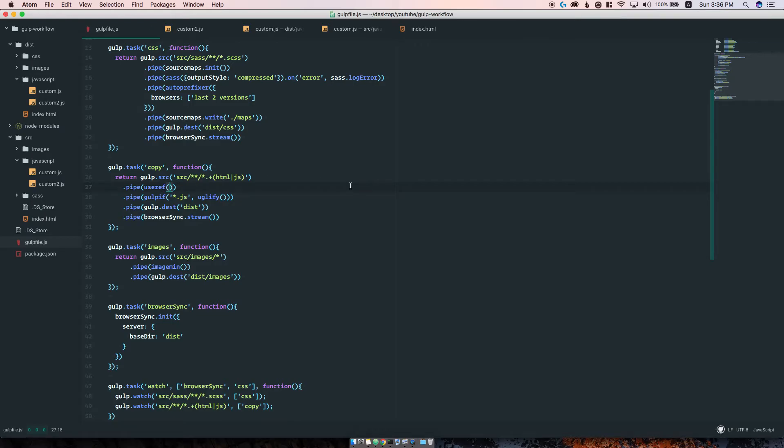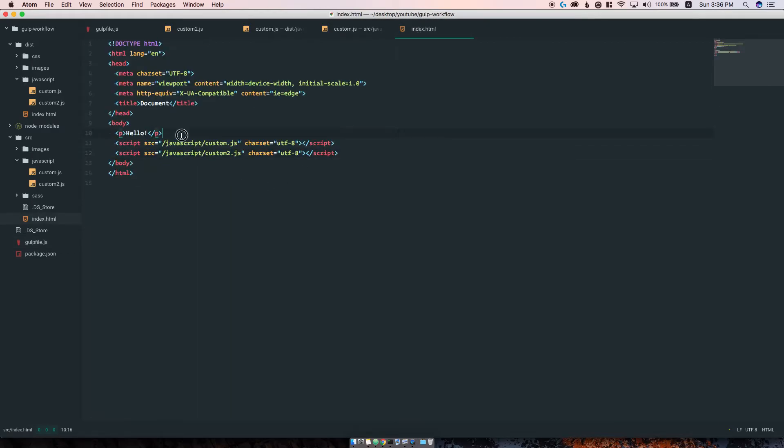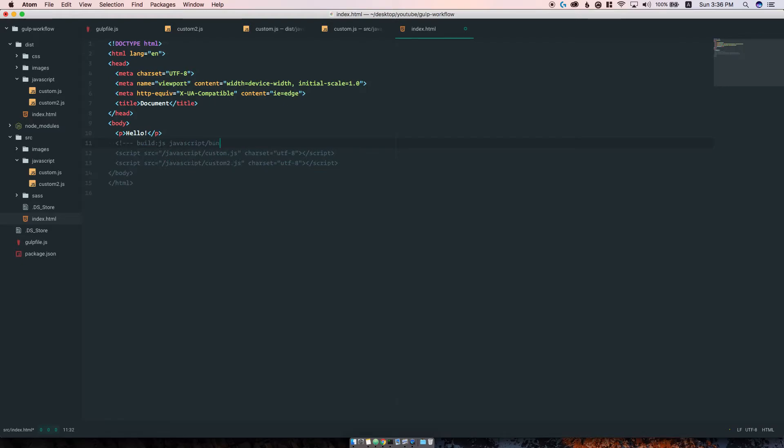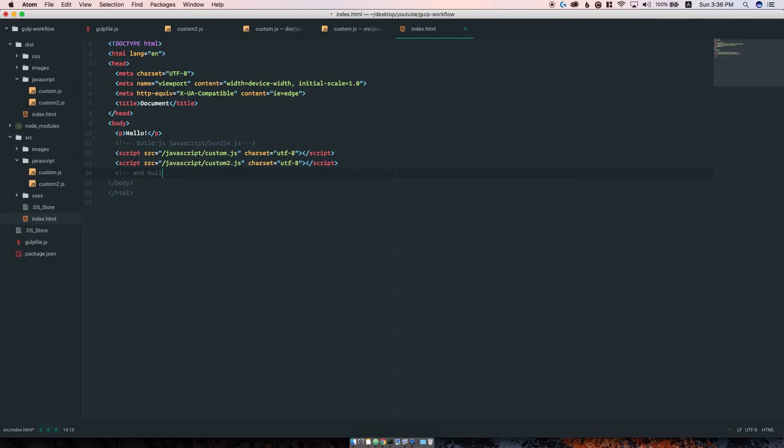We first need to write some comments here. So we write 'build js javascript' as the directory and we want to call it bundle.js. At the end of this we also have to write 'endbuild'.